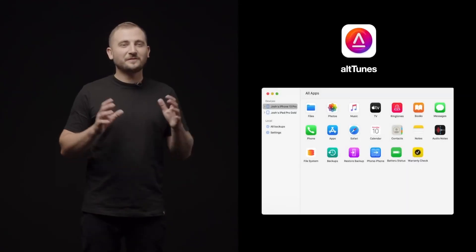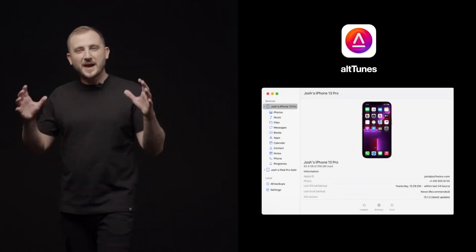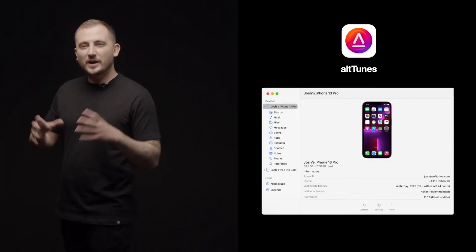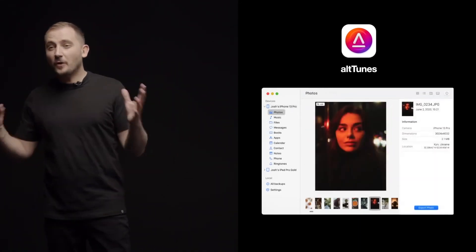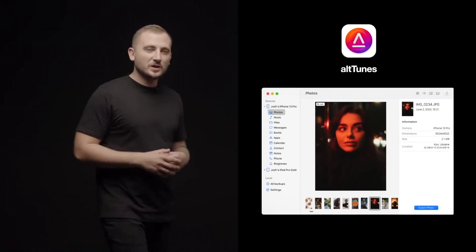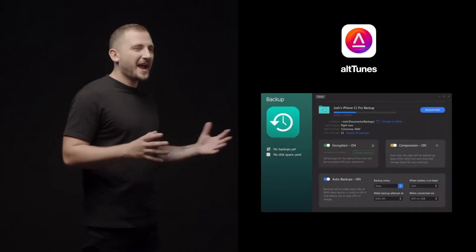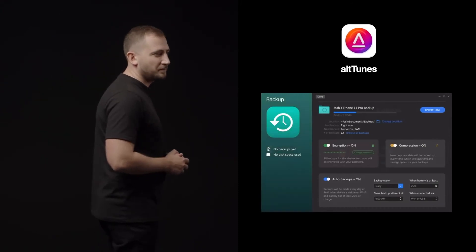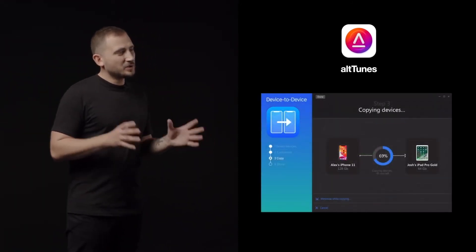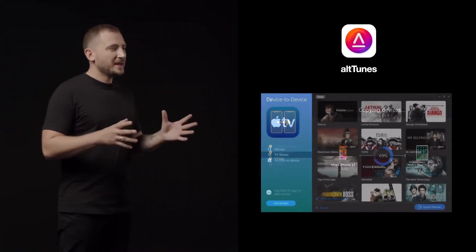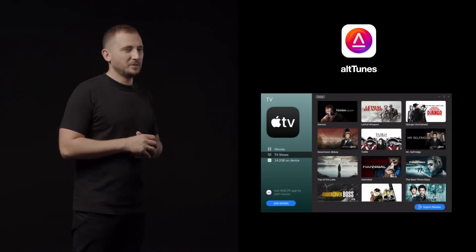Alltunes is a suite of 15 apps where you can manage backups, manage and export your SMS messages, your photos, your music and videos, ringtones, voice memos, calendars, and so much more. Pretty much with Alltunes, you can manage all content on your iPhone in a simple way.